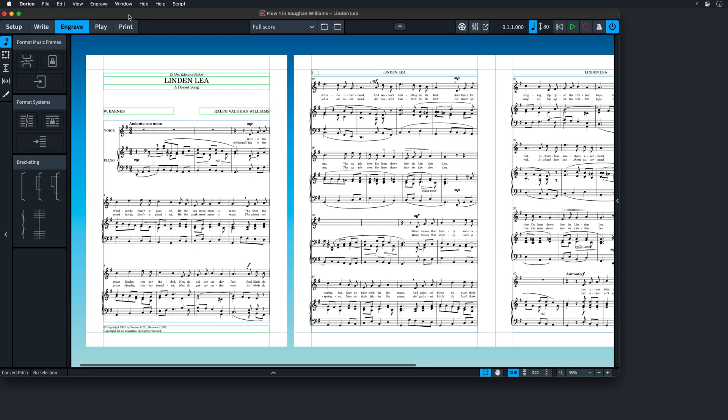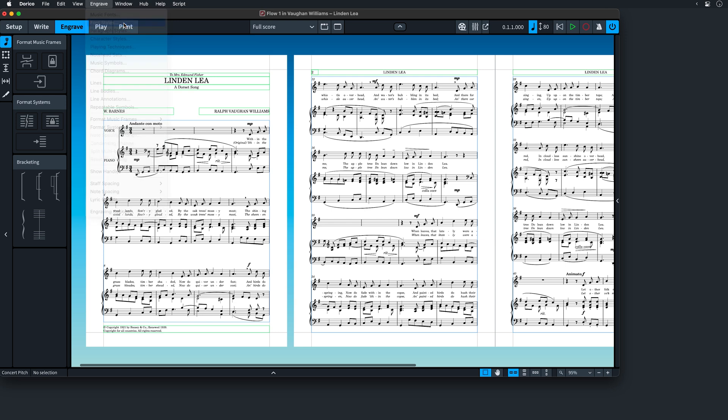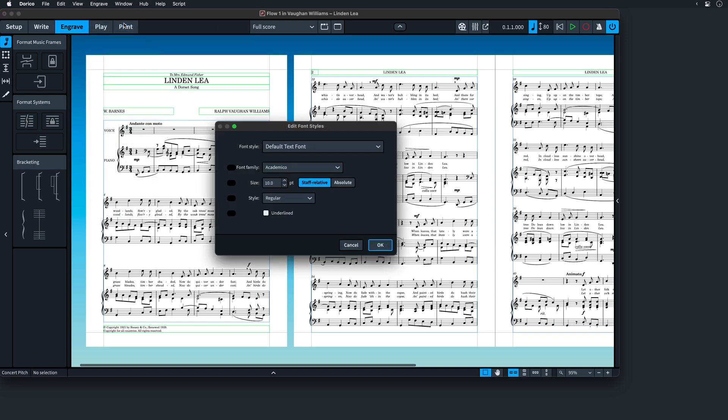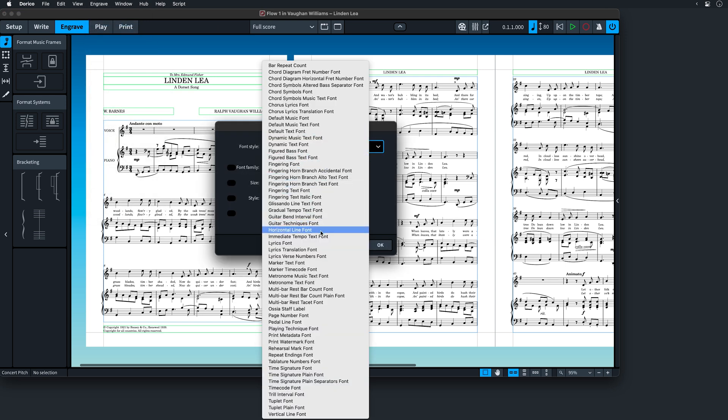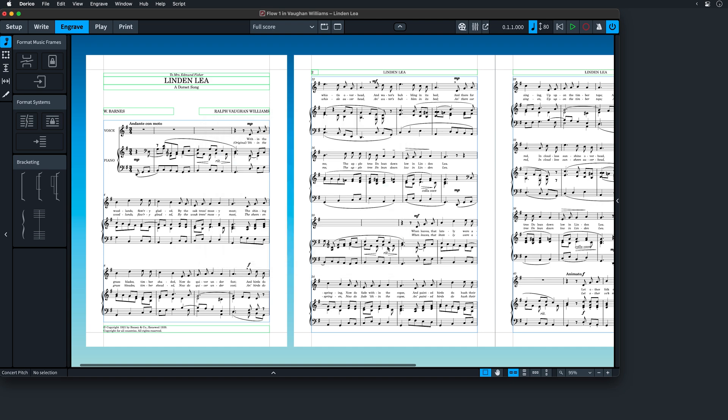Now we have added some protection so that your projects will still open in previous versions of Dorico, reverting lyrics back to using font styles. Just please remember that font styles do not have the same capabilities of paragraph styles and so any changes specific to those will not show in earlier versions of Dorico.